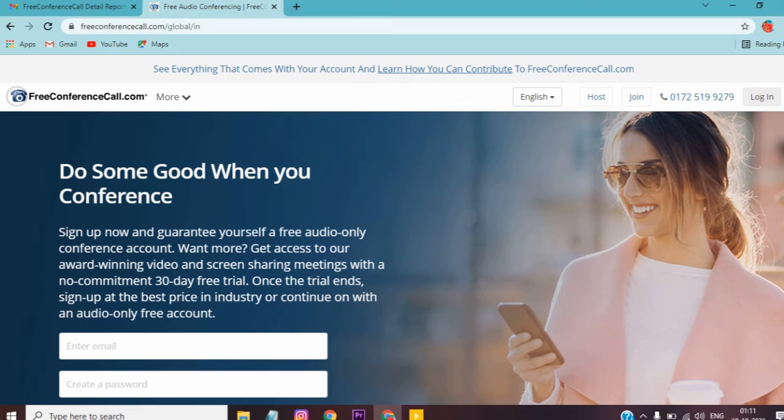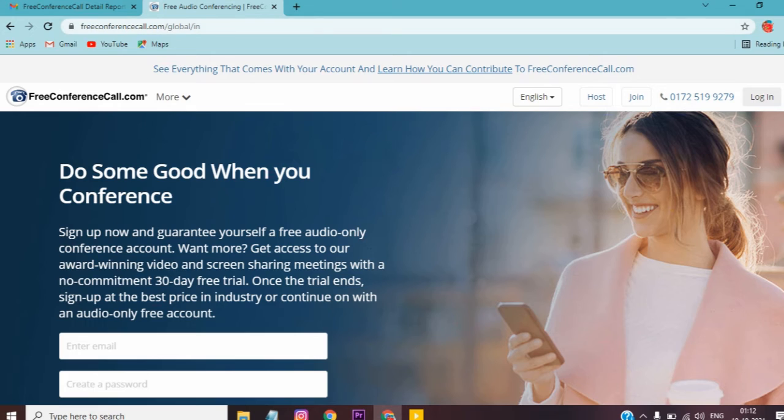It is very useful. If you want to have a meeting or talk with friends, it is very helpful. For this website, visit freeconferencecall.com.